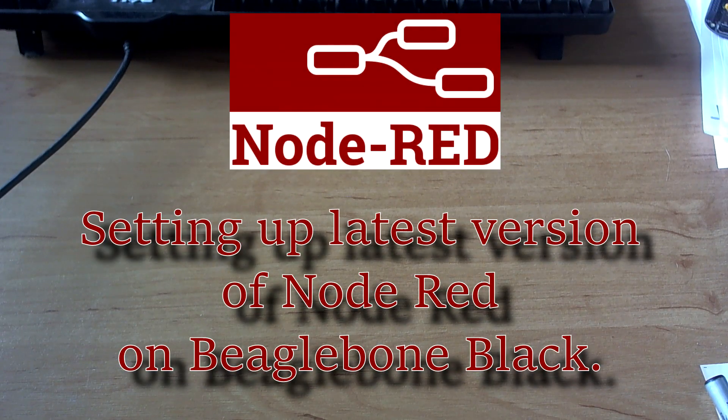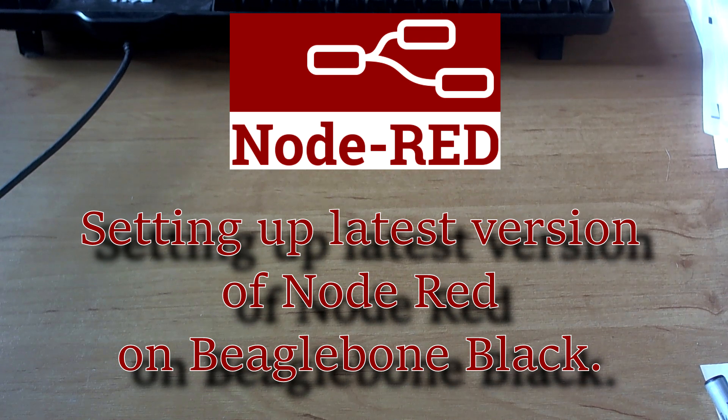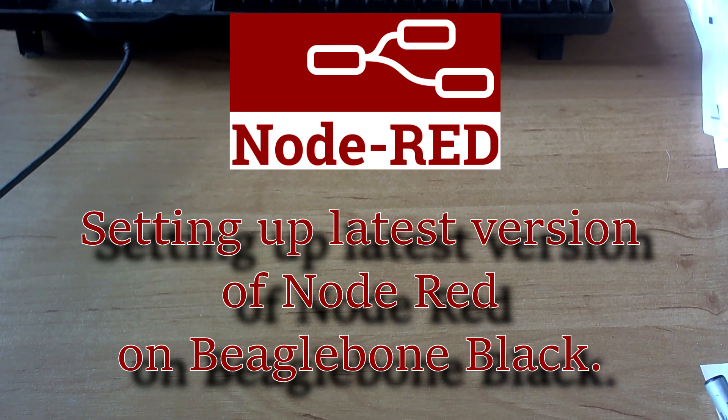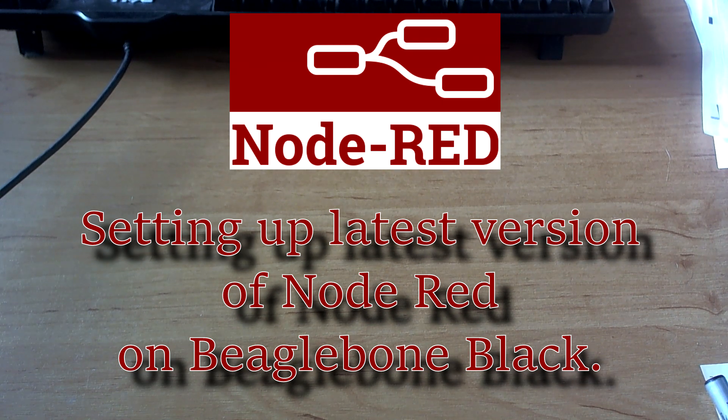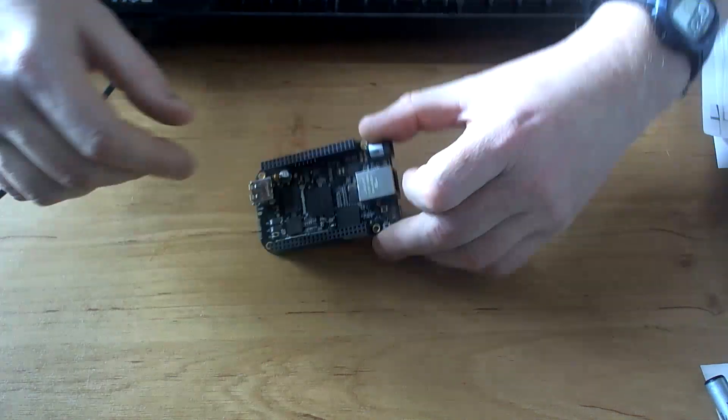Hi, in this video I'm going to show you how to set up the latest version of Node-RED on a BeagleBone Black. The reason I'm using a BeagleBone Black is I couldn't get hold of a Raspberry Pi.